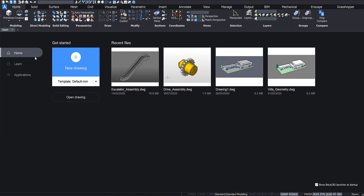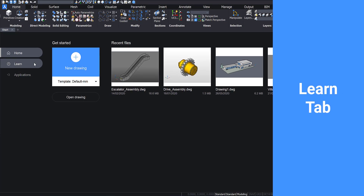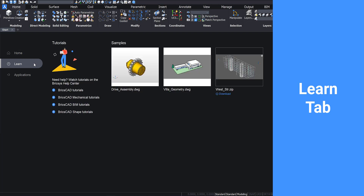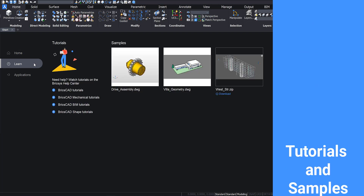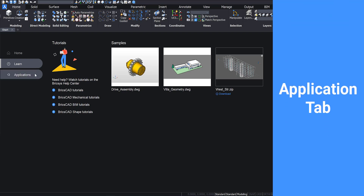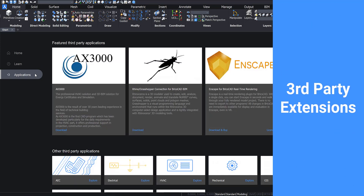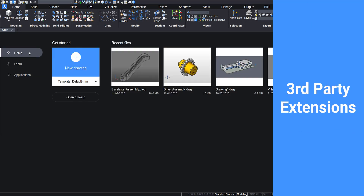On the left side of the screen, there are tabs for more content. The Learn tab has sample files that you can download, as well as links to tutorials on the Bricsys Help Center. In the Applications tab, you can find third-party extensions to BricsCAD to help you customize and optimize your workflow.